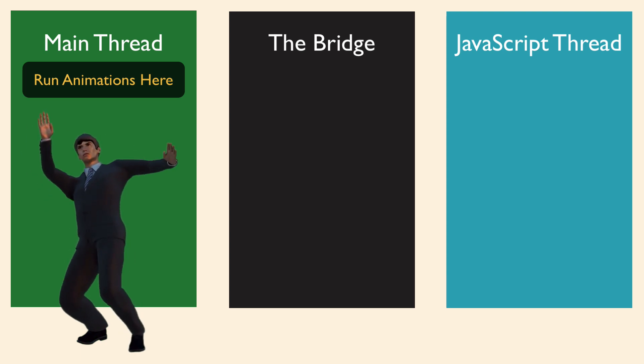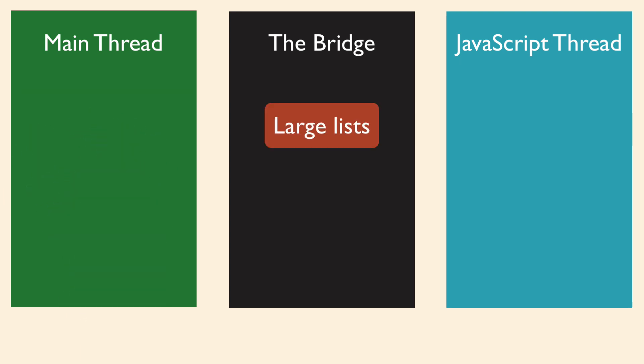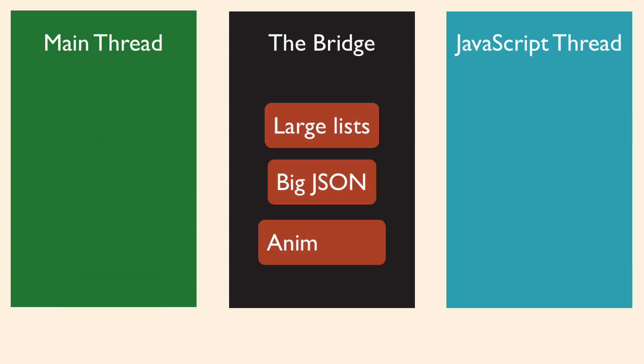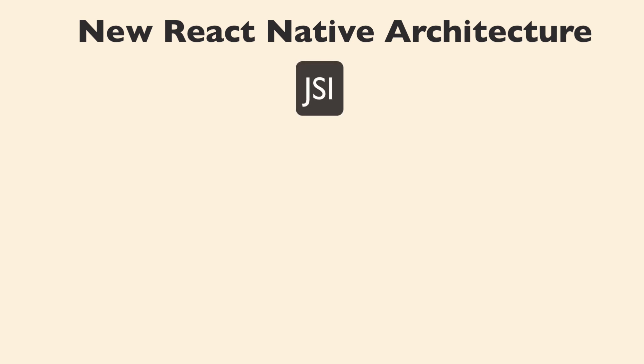Now, Facebook is well aware of some of the performance hits when using the bridge. And they've been working on a whole new architecture for React Native that will address these performance issues. They're implementing something called the JavaScript interface, or JSI,